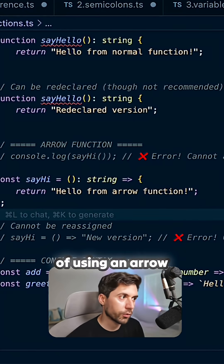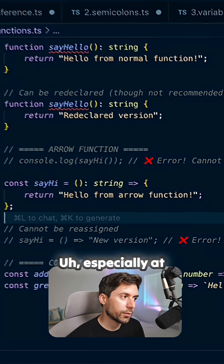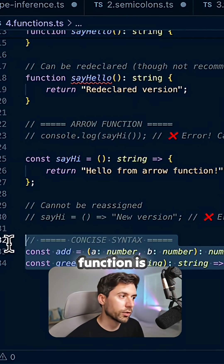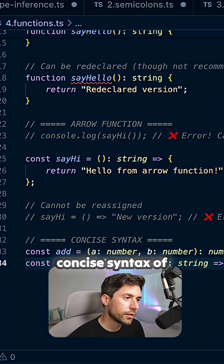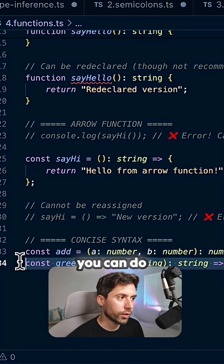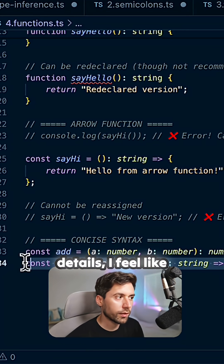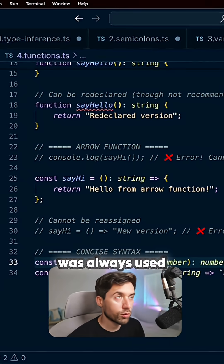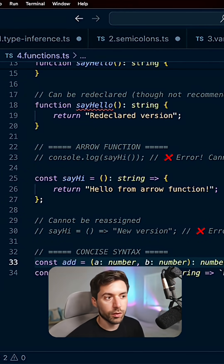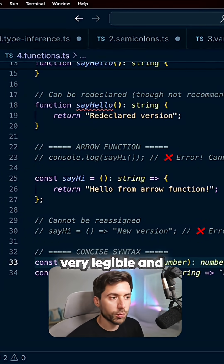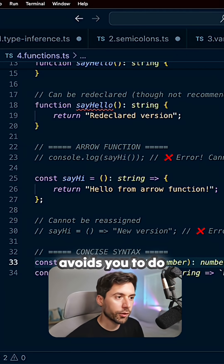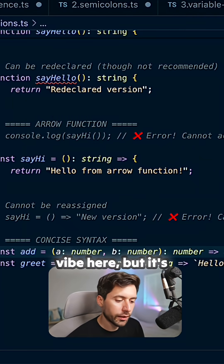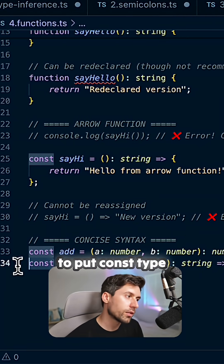So when should you use a normal function versus an arrow function? The truth is you can always use a regular function instead of an arrow function, especially at the beginning — using arrow functions seems more of a flex. But a great advantage of the arrow function is definitely the concise syntax. It's similar to the ternary operator, which is very legible and avoids writing a full if statement. It's also good practice to declare it with const.